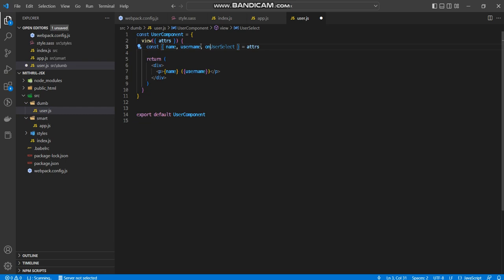And then in here, I could just say on click, notice, like angular. Angular, not angular, sorry. React would have on click, like this. But Mithra doesn't do that.